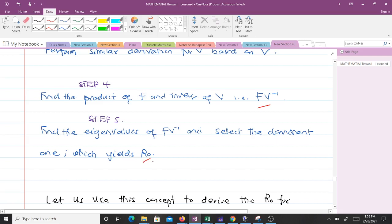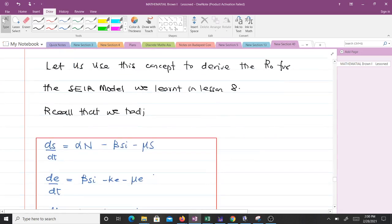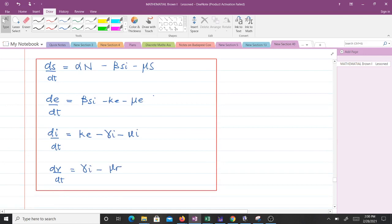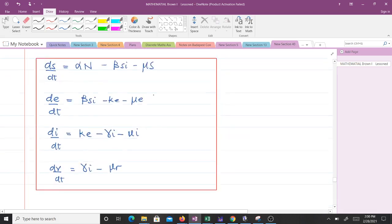These are the five steps we go through using the next generation matrix to estimate the basic reproductive number R₀. Recalling from lesson 8, we discussed the SEIR model and had four equations. We are now going to derive the basic reproductive number for that model using the next generation matrix. Step one says we should regroup the four equations into disease classes and non-disease classes.